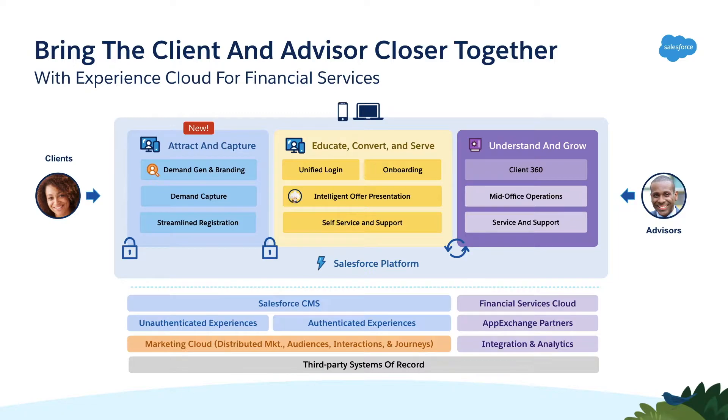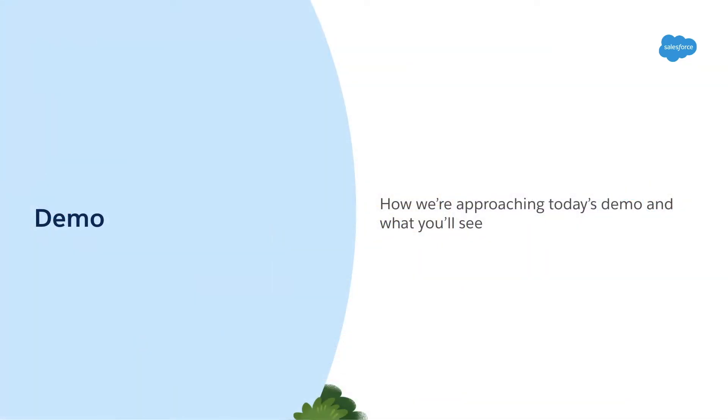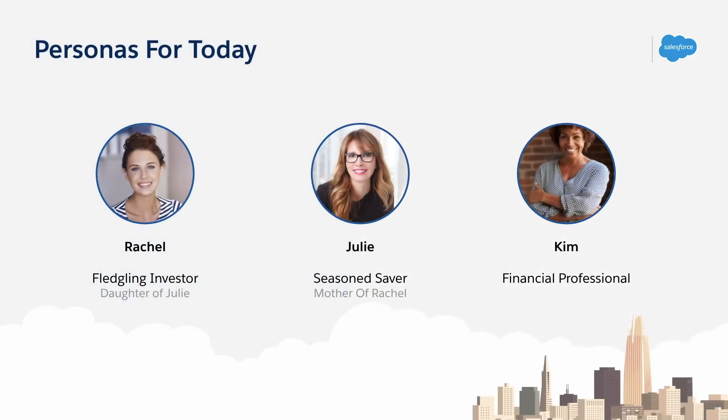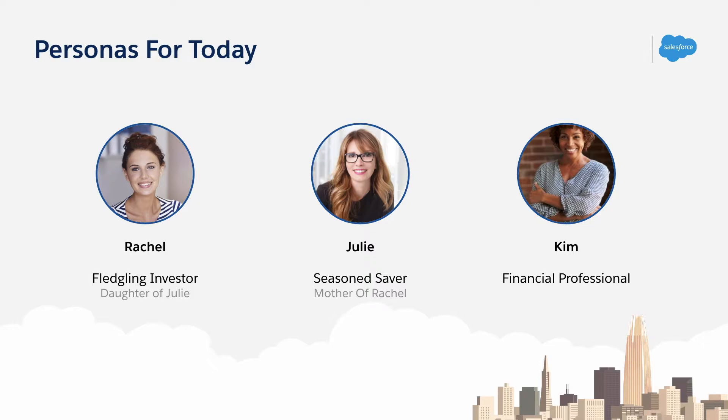How? Well, let's dig in and look at a real-world example. In this example, we're going to take a look at a mother and daughter pair, Rachel and Julie, who have two different relationships with Wealth.com, our fictitious wealth management firm. Rachel is not yet a customer, while Julie, Rachel's mother, is. Both Rachel and Julie are going to be paired with Kim, a wealth manager at Wealth.com.